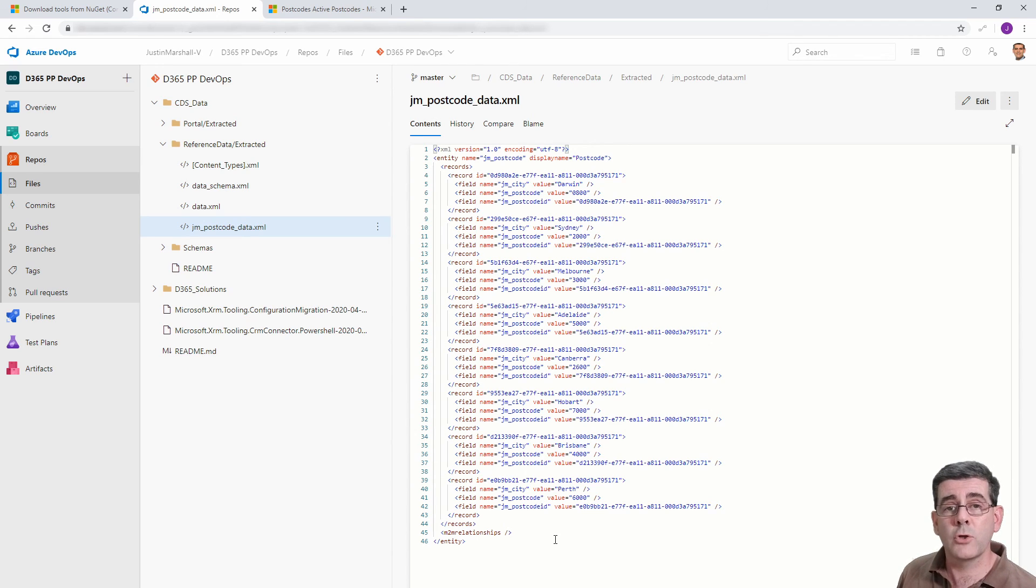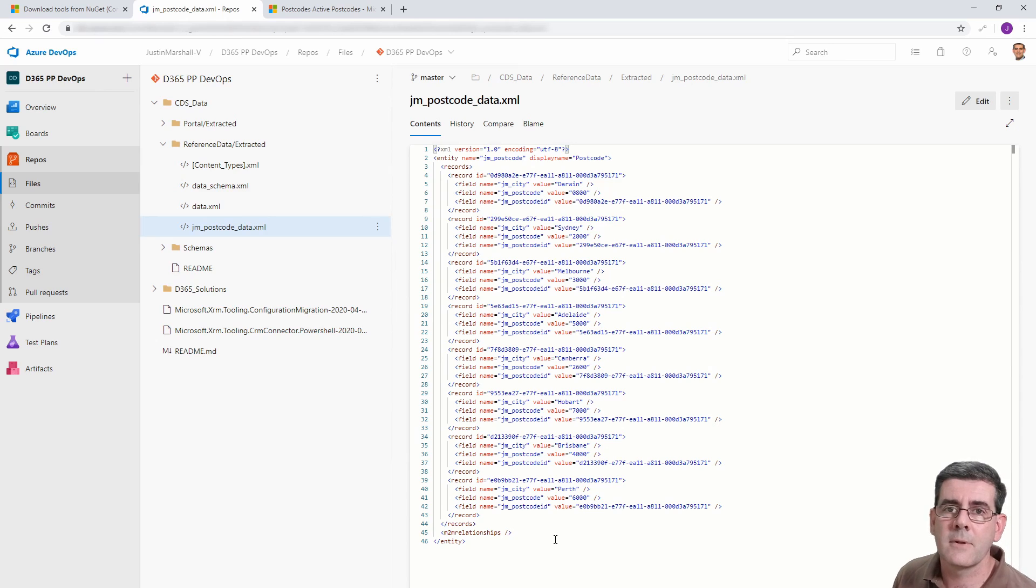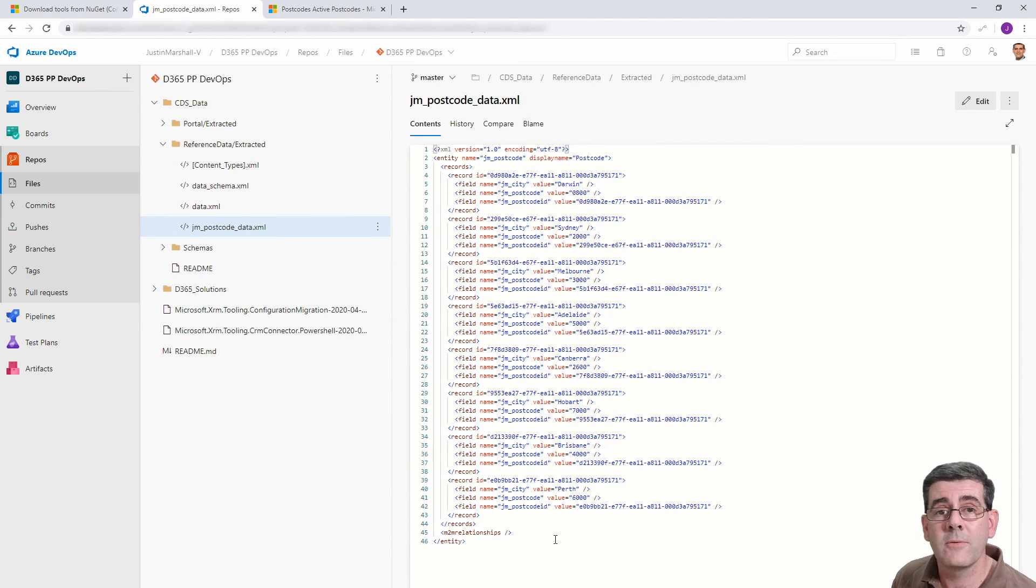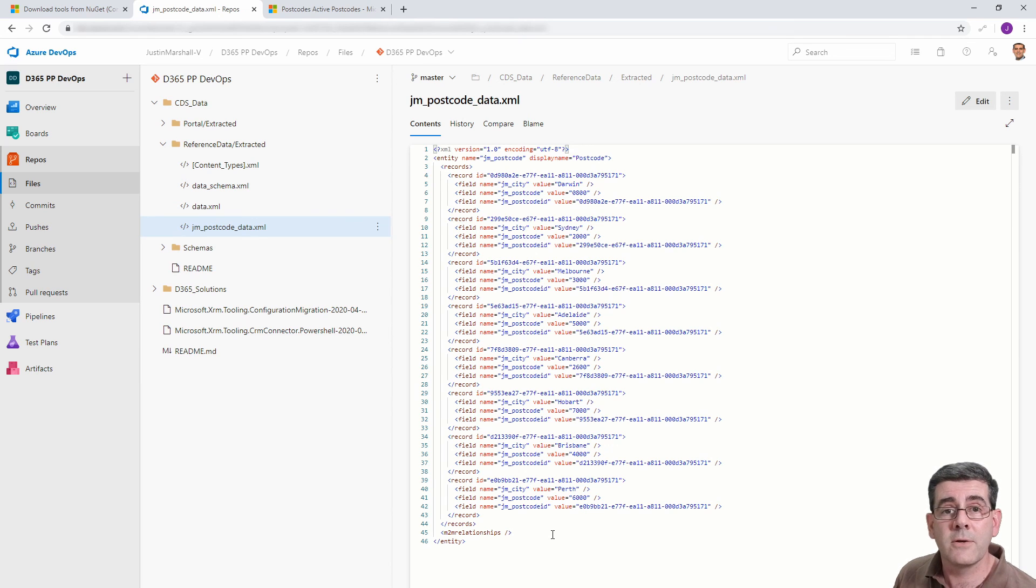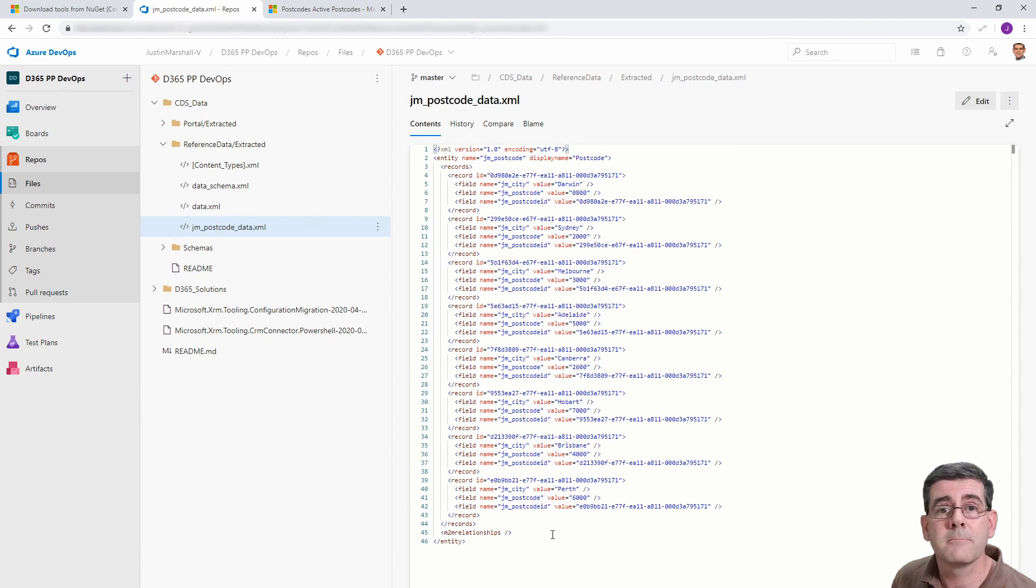Now we've seen how to do our own data, in this case reference data, out of our source into version control into our target. So hopefully that's been useful. I really appreciate your like and subscribe and we'll see you in the next video. Thanks, bye.